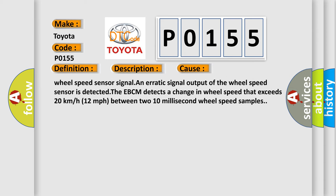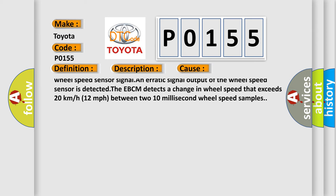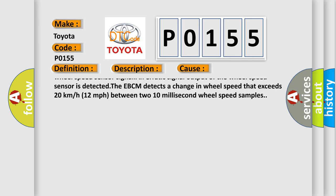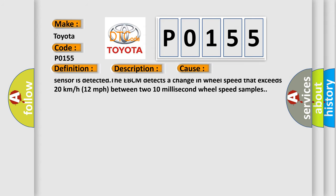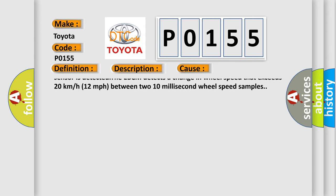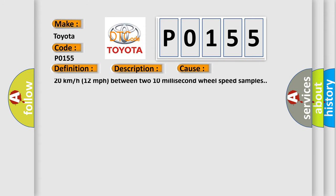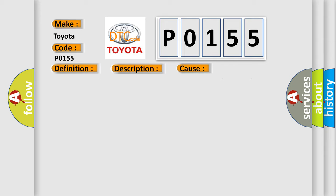C003526, C005026, C003527, C005027, C00351F, C00501F, C1221, C1224, or C1225, C1228A. Missing wheel speed sensor signal and erratic signal output of the wheel speed sensor is detected. The EBCM detects a change in wheel speed that exceeds 20 kilometers or 12 miles per hour between two 10 millisecond wheel speed samples.